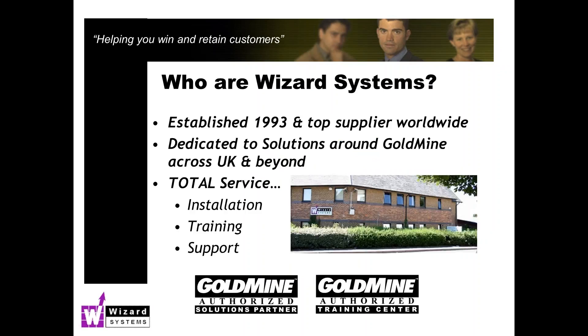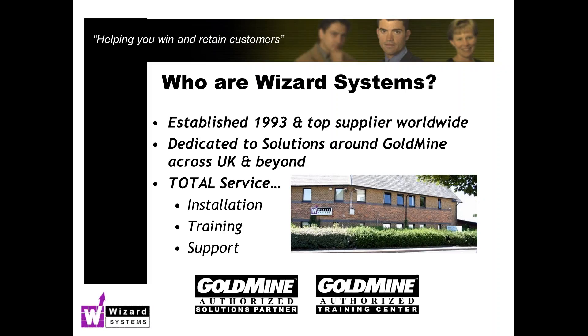Just a brief mention as I normally do about Wizard Systems - we have implemented well over 3,000 Goldmine systems in the last 24 years or so. All we do is CRM and we also support a wide range of Goldmine add-ons as well, recognizing that Goldmine can't do everything but it does link to a number of other important productivity add-ons.